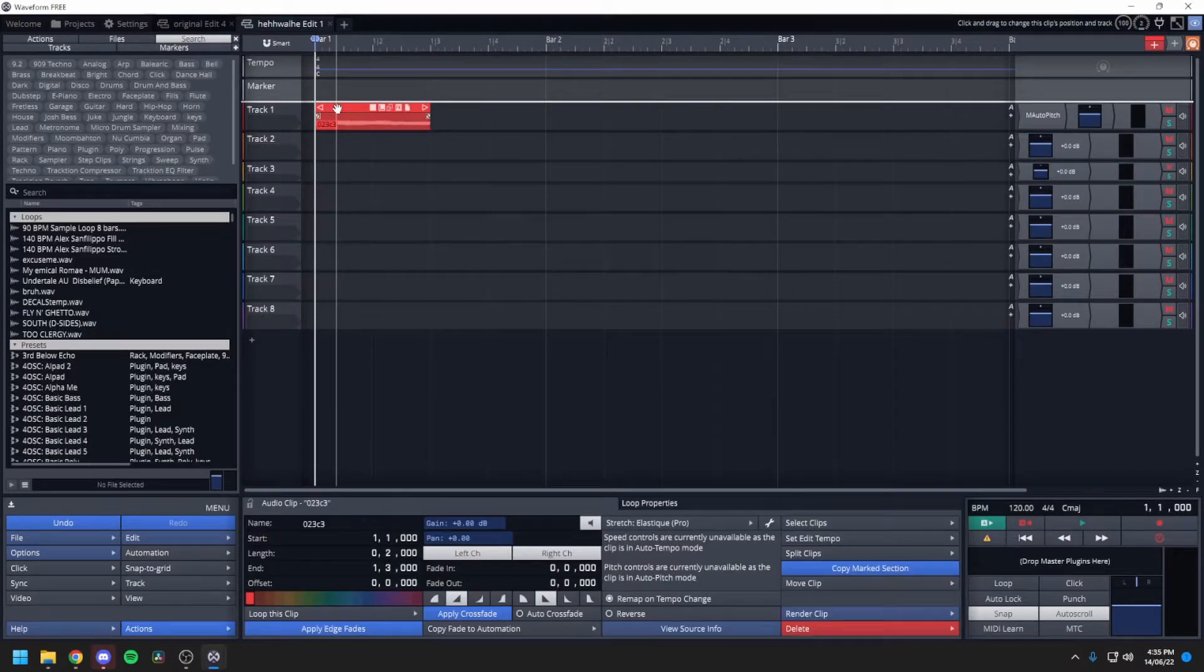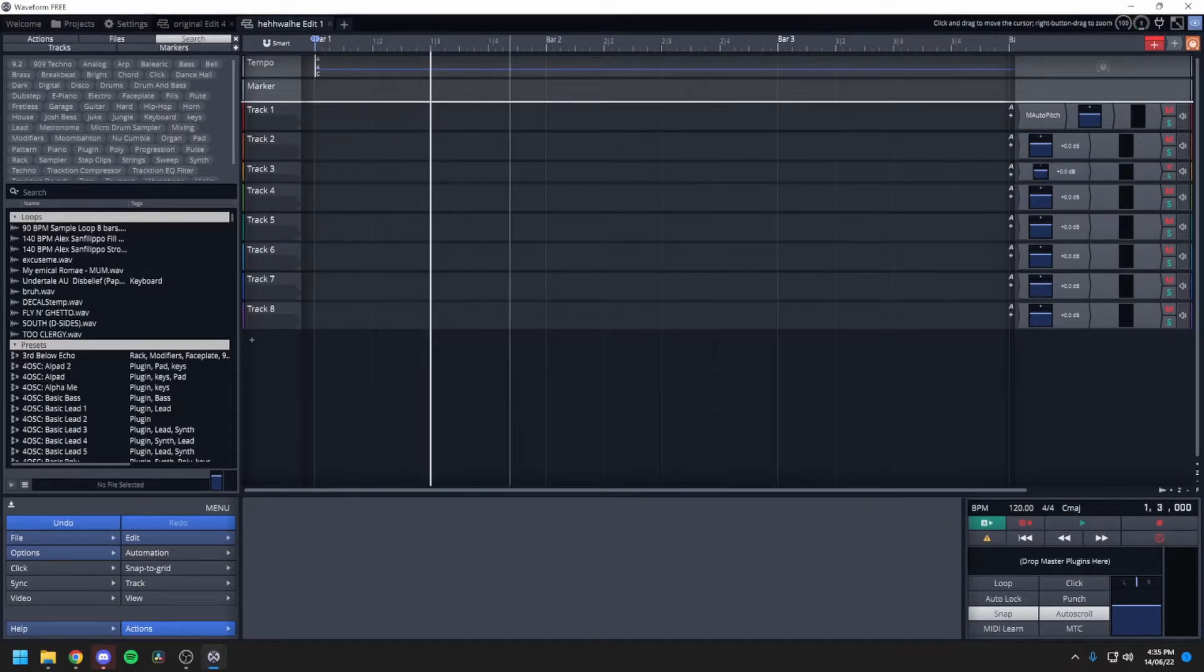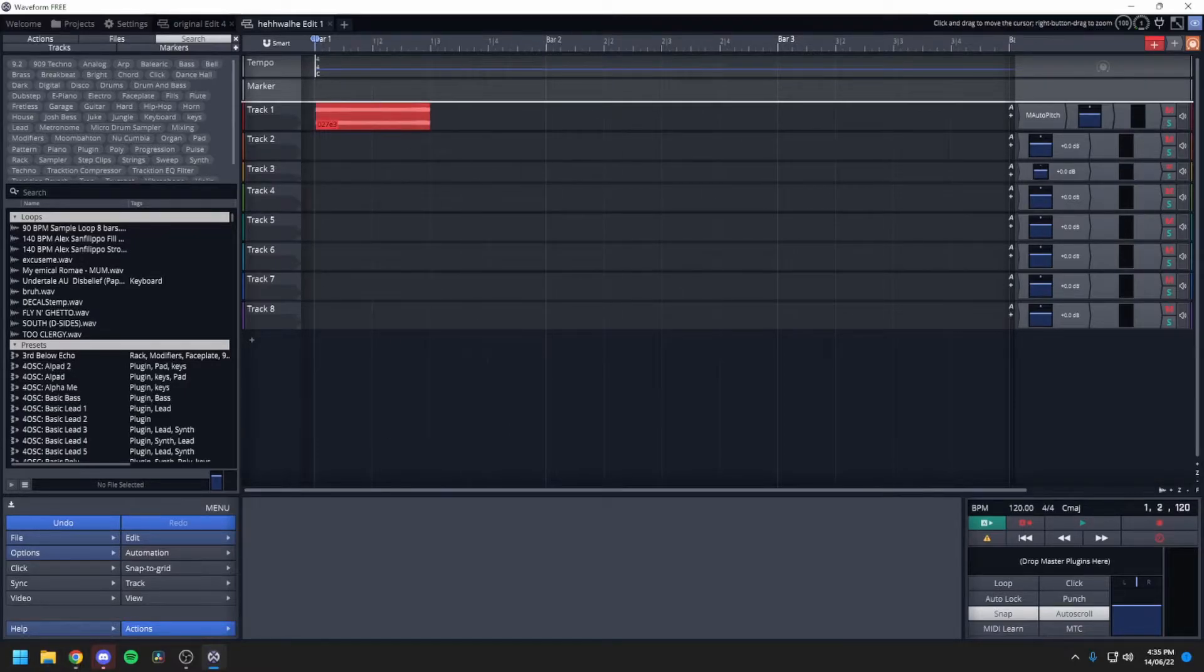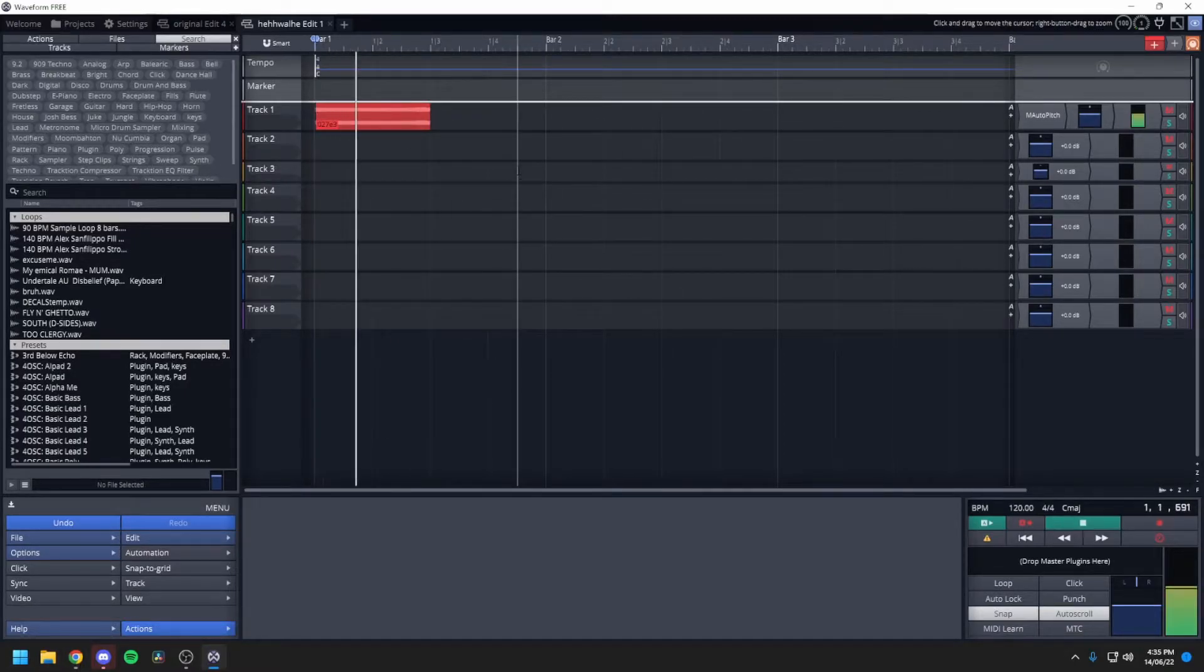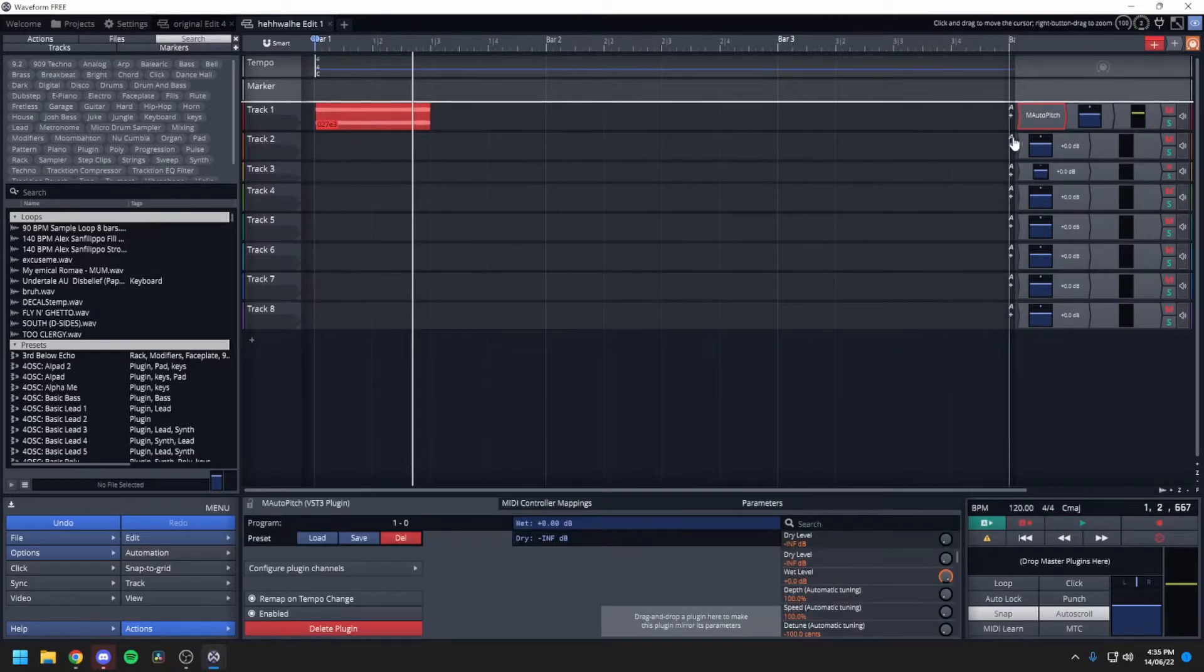So you want to record a different one. So here we are. We've got a different one. Oh, that's, okay. So you want to make sure that your Auto Tune is right.